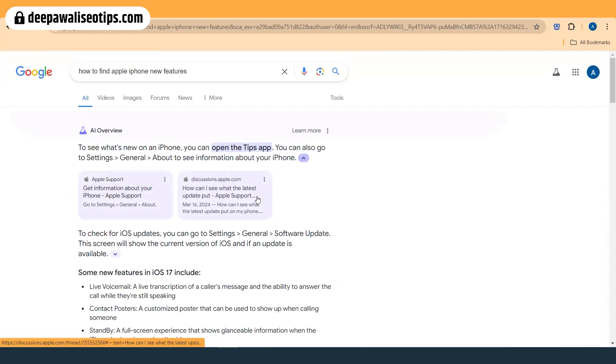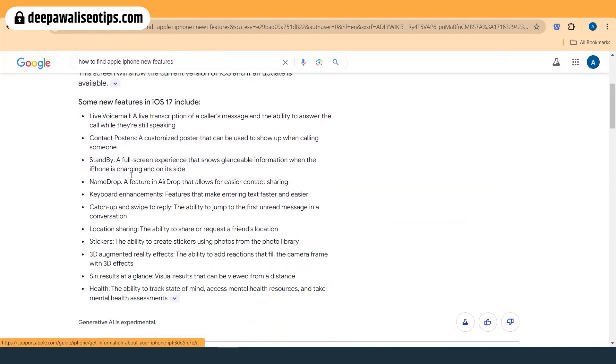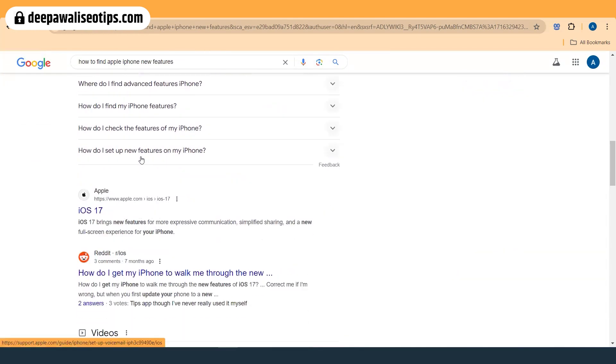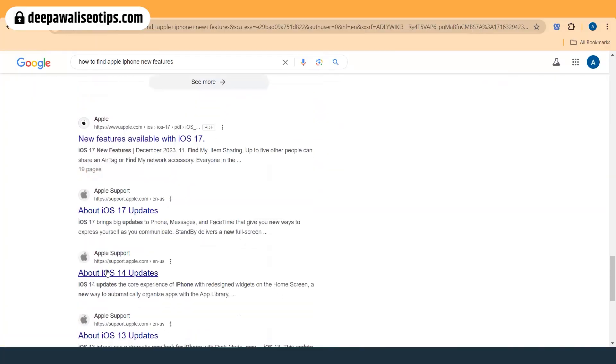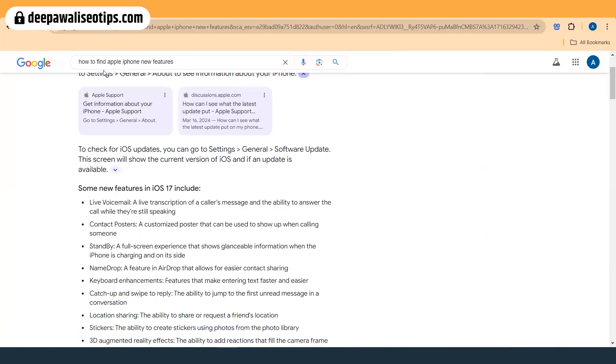The AI Overview data for the Apple query is different from 'how to make money online' — it shows some discussion forums and Apple's own website, and then Reddit again. Reddit is very popular in these results. Key takeaways so far: discussions and forum websites are ranking well, and if you use a 'how to' keyword, there is a better chance of getting into the AI Overview.